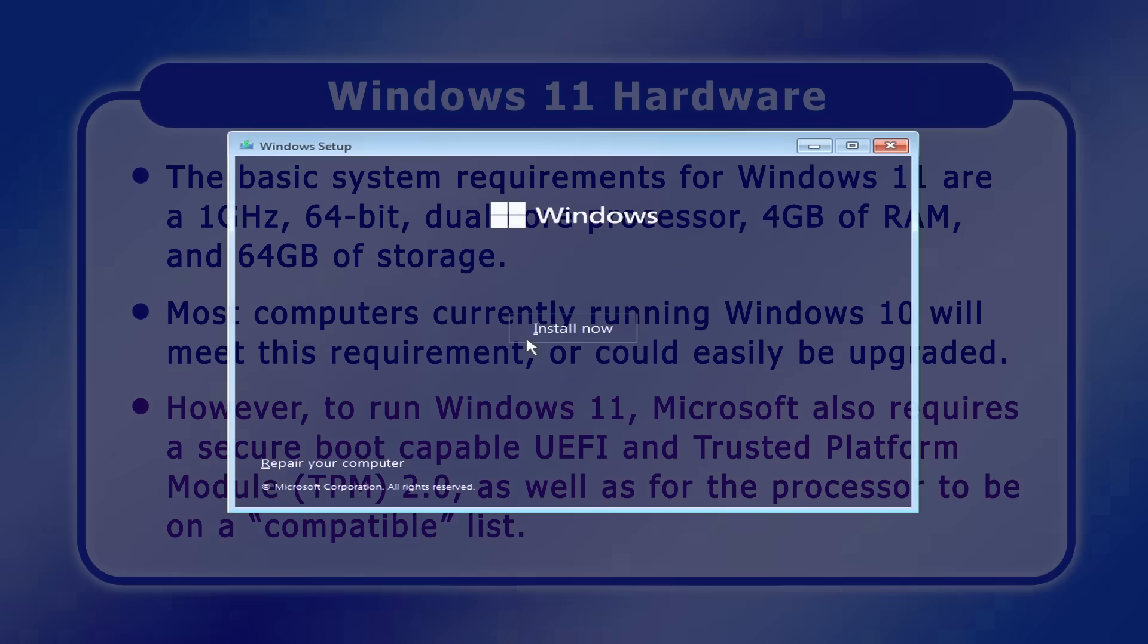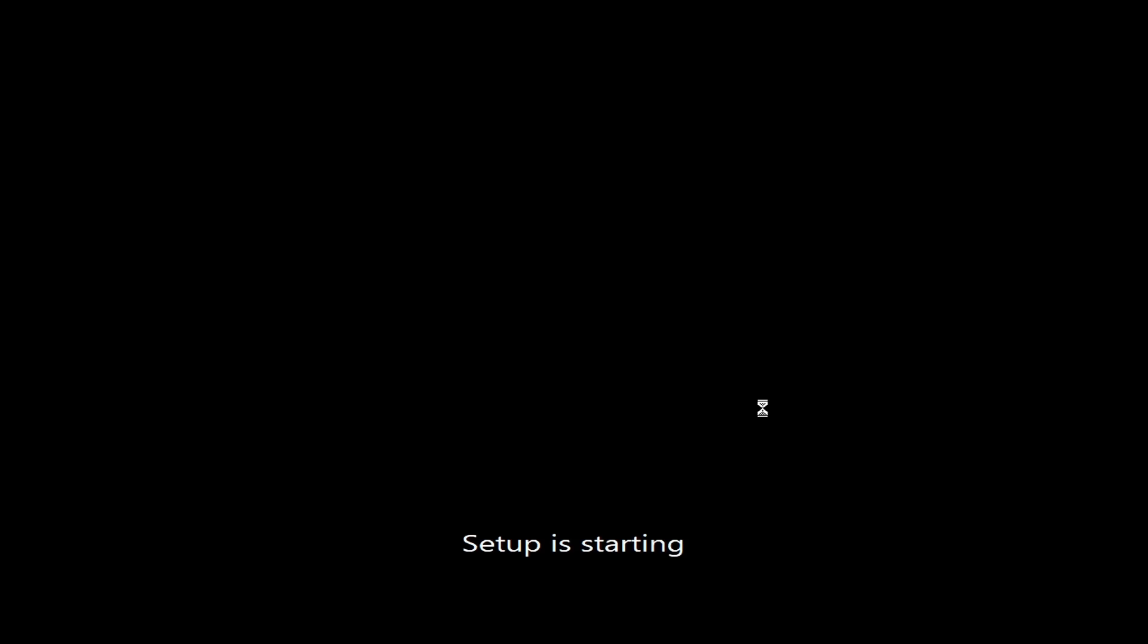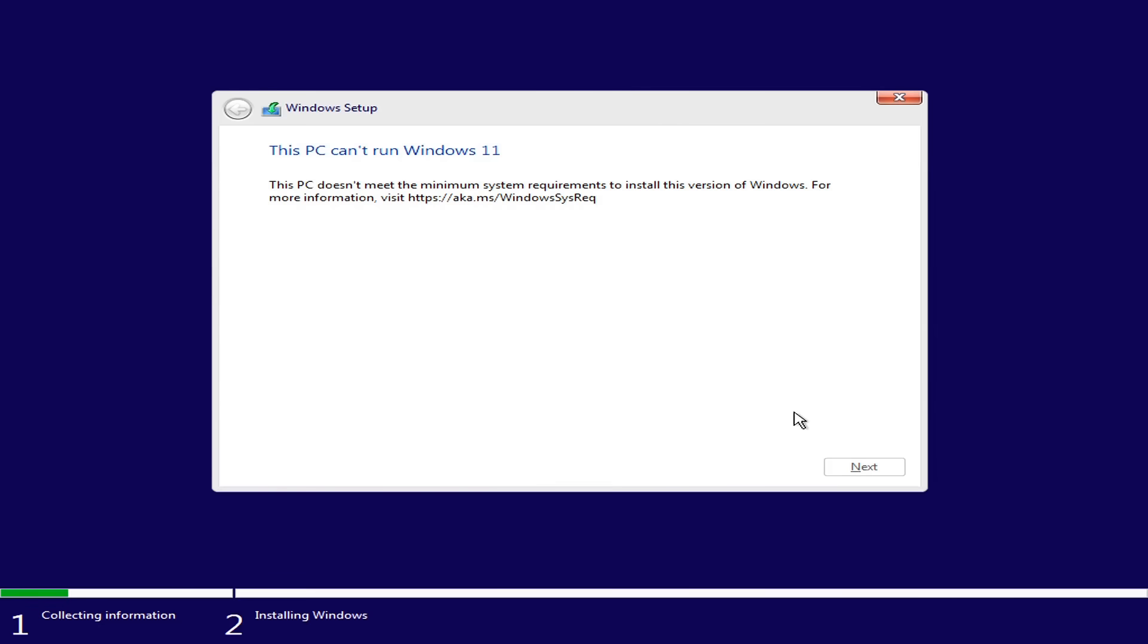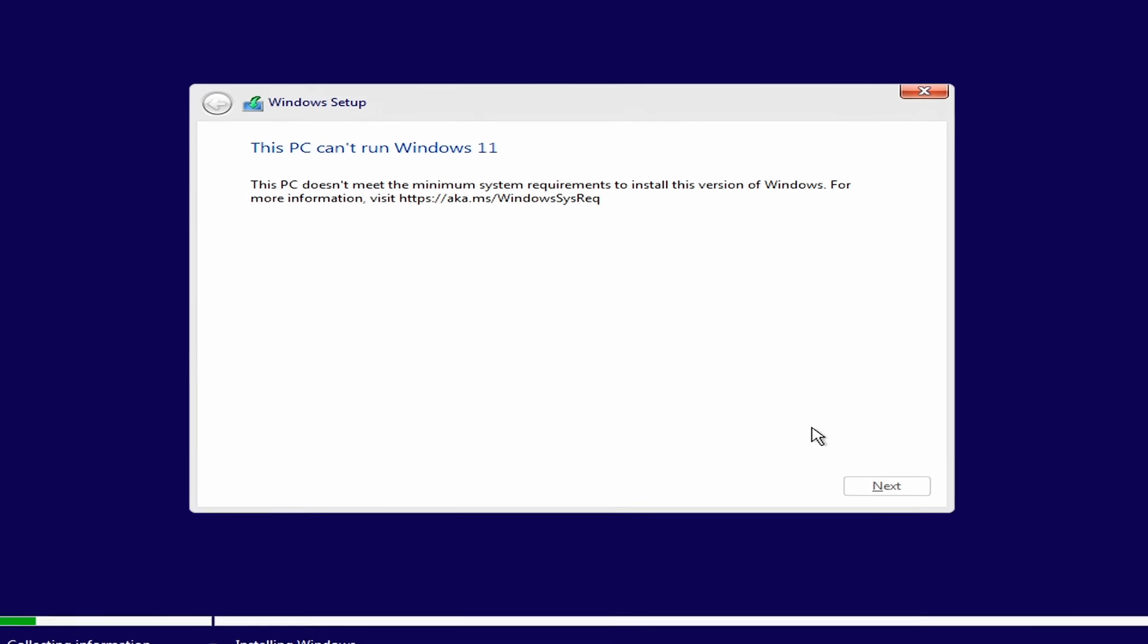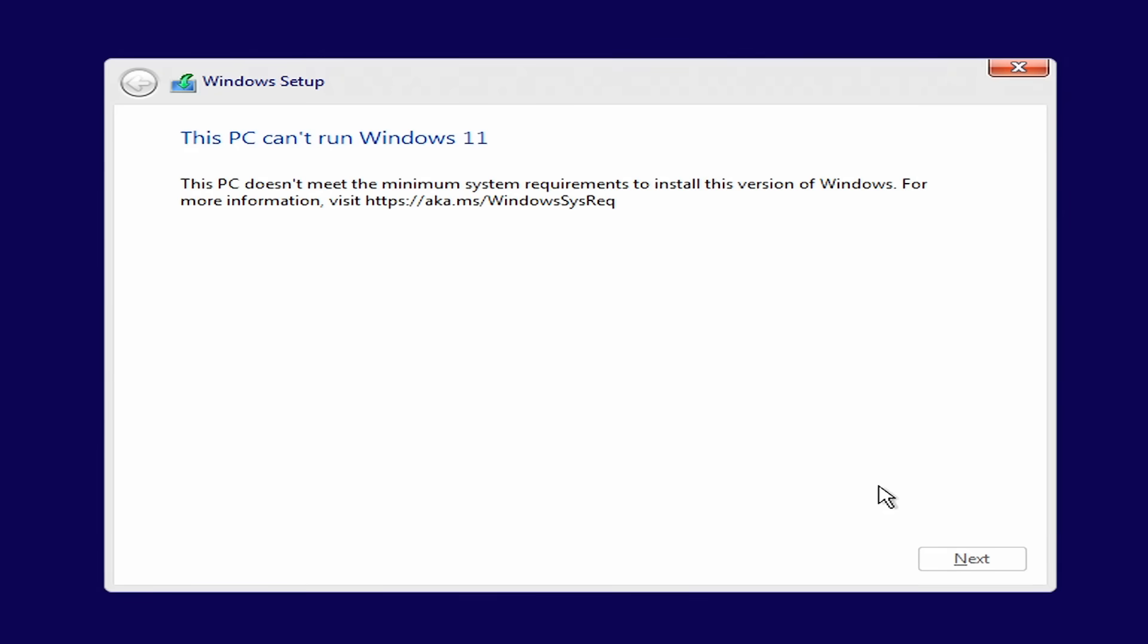At the start of installation, Windows 11 checks to see if a PC is compatible and will not continue if it doesn't meet Microsoft's requirements. Fortunately, however,